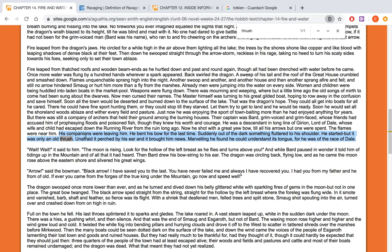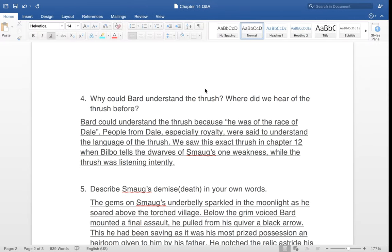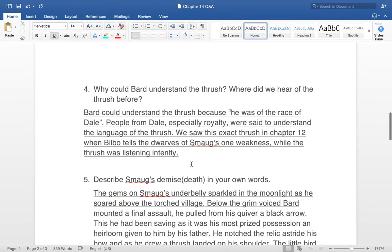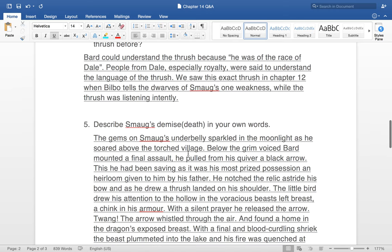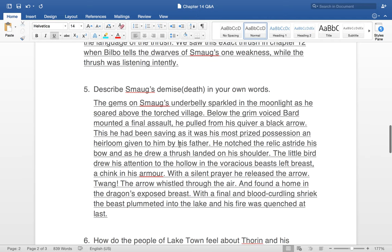To find quotes, go to chapter 14 online. Hold down Control or Command and press F to get the find window. Type in a keyword — like 'thrush' — and it brings you straight to where that word is mentioned. Read around that area and you'll figure out the answer and be able to pick out a quote. That Control+F function and having the text online is really helpful for answering these questions.